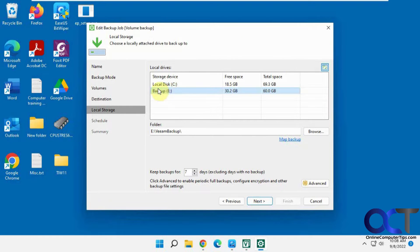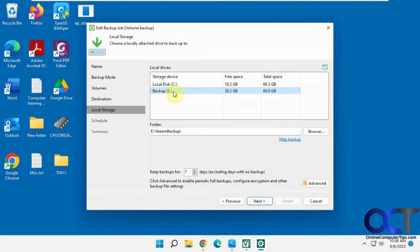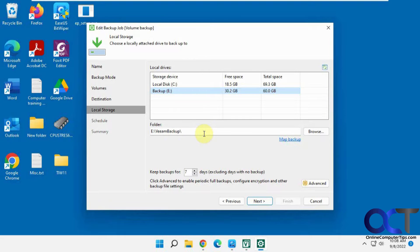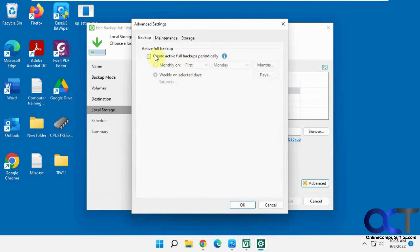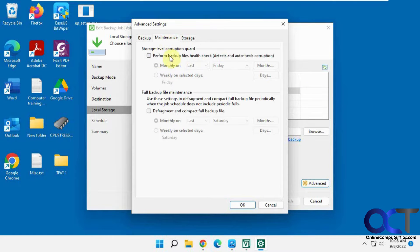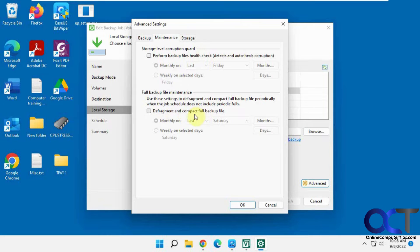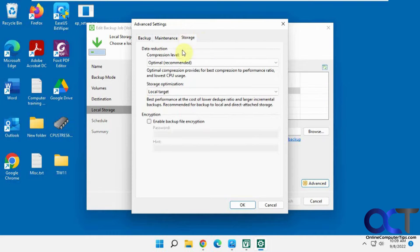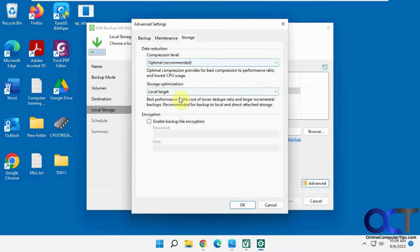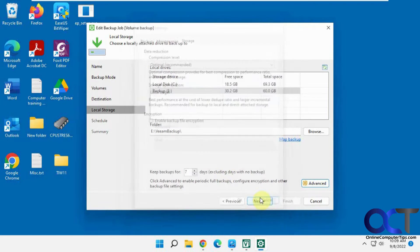So here's our destination. We're going to pick this E drive and it'll automatically make a folder called Veeam backup unless you tell it otherwise. And then you have some advanced options here for scheduling full backups periodically, backup health checks and defrag and compact for your backup file. And compression level if you want to change that from optimal and so on. If you want to add a password.